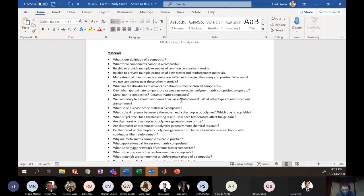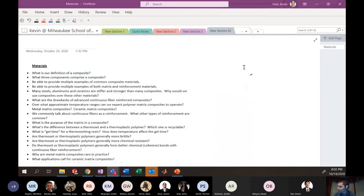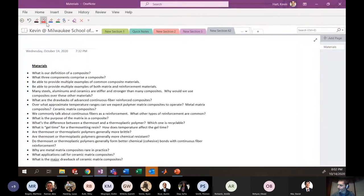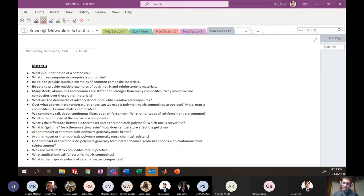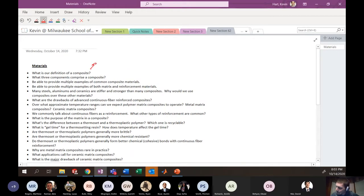At the very end we'll talk about quantitative questions, and it's pretty easy to understand what kind of quantitative questions are coming — mostly Halpin-Tsai type questions. Without further ado, I copied part of the study guide onto this writing pad and I'm going to write over the top of it. I'll sprinkle the dogs in maybe halfway through.